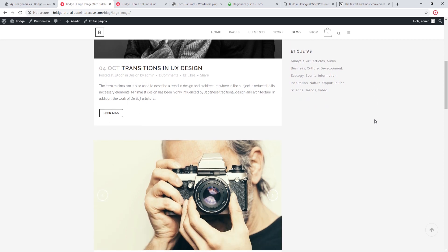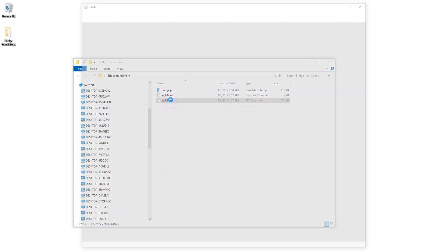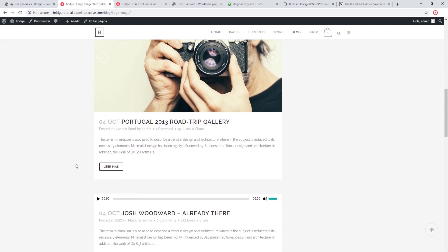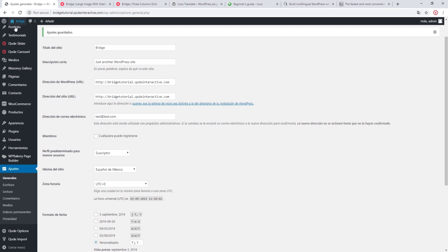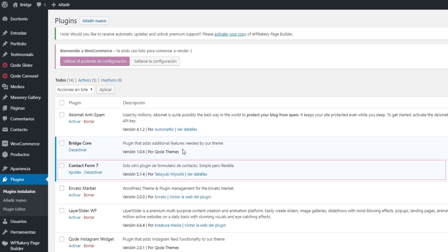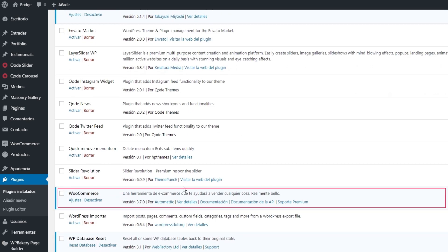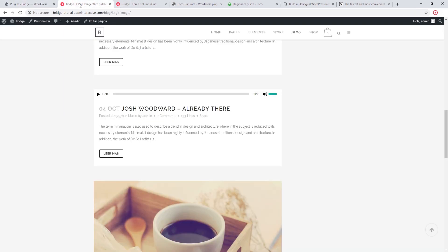As you're translating labels on your site, you might notice that some labels are not contained within the Bridge theme profile. That's because some labels come with our theme while other labels come from different plugins installed on your site. If you cannot find a certain label in the Bridge theme translation file, you should check your plugin translation files and look for that label there.